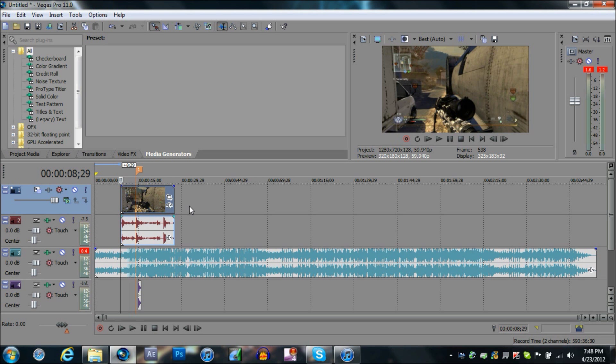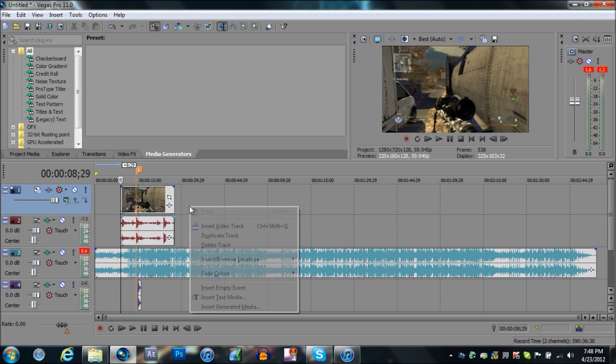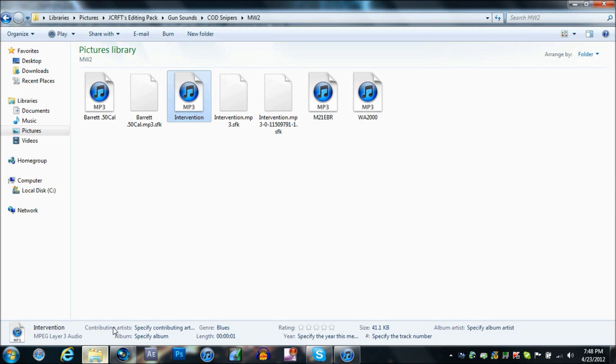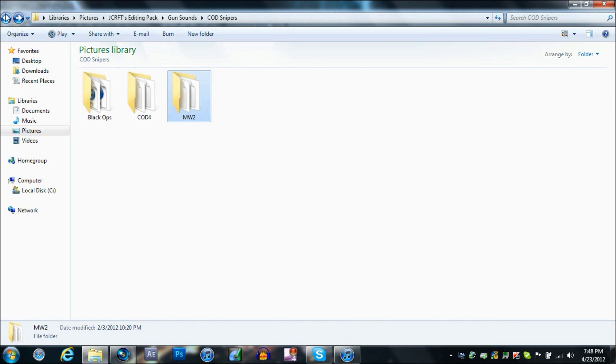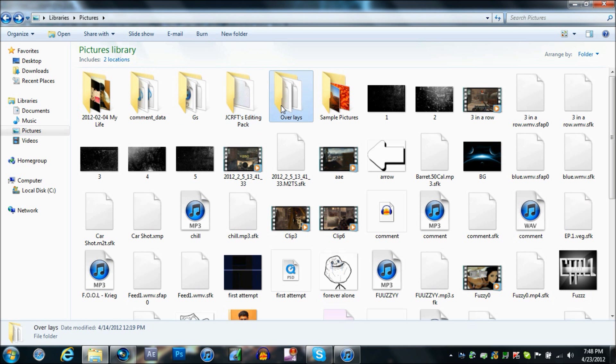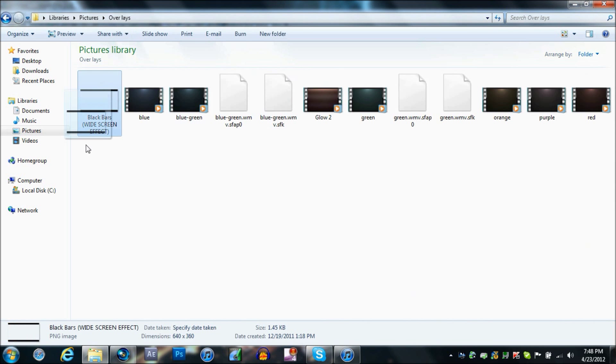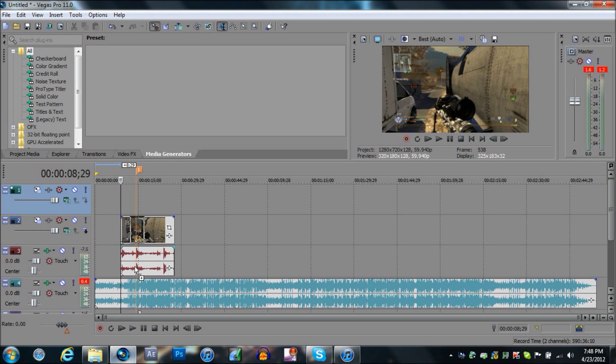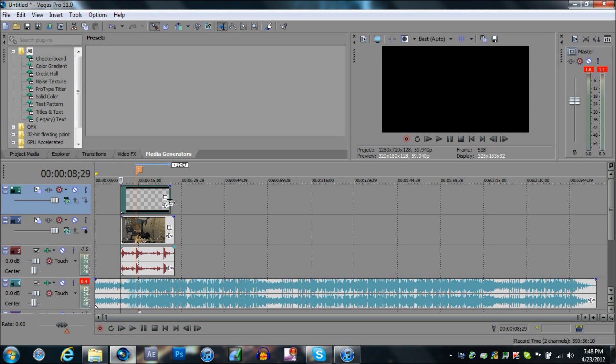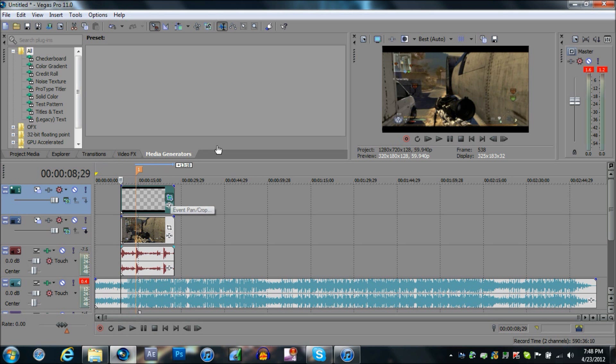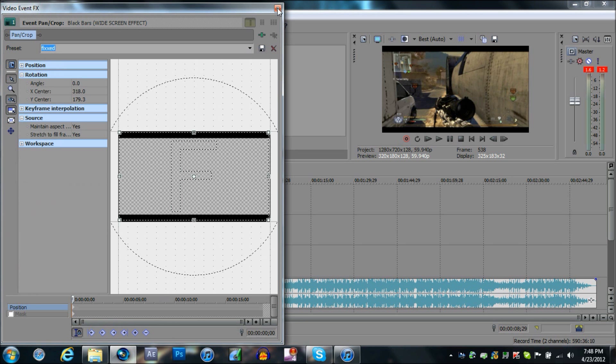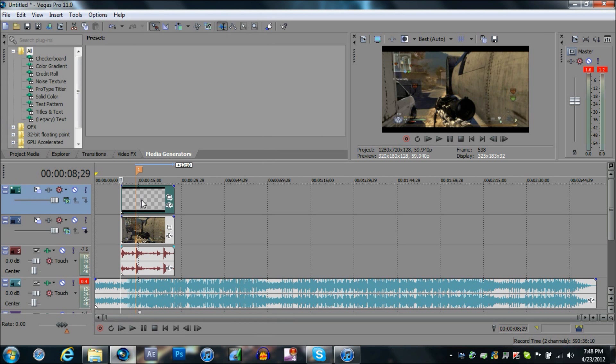So next thing is, we're going to insert a video track, put it right across editing pack, drag these black bars into it so it can look pretty decent.